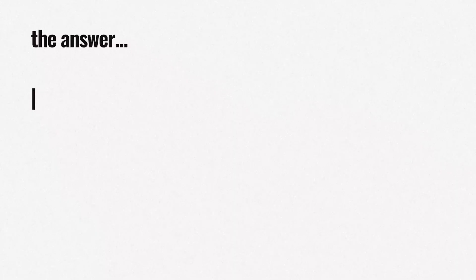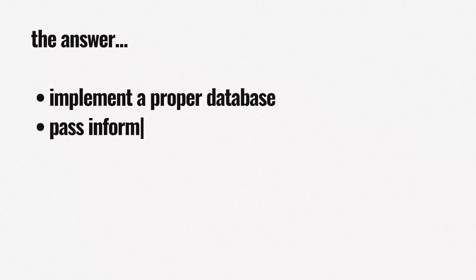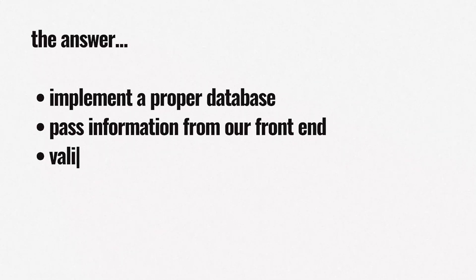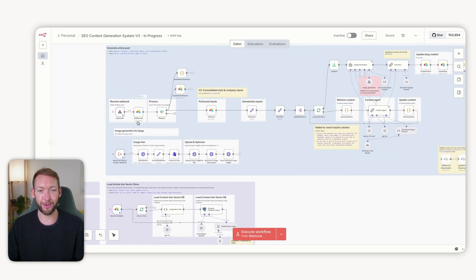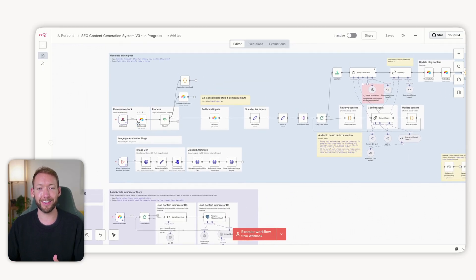You probably want to segregate this, because if you've got users in a SaaS you might have multiple plans where certain users can access certain features and others can't. The answer is we need to implement a proper database and pass information from our frontend, then validate it inside our N8N backend. But to have that, we actually need a frontend. Imagine giving this to a non-technical client — they can't log into your N8N instance, and you can't just give them a link to your instance to log in and modify your backend.